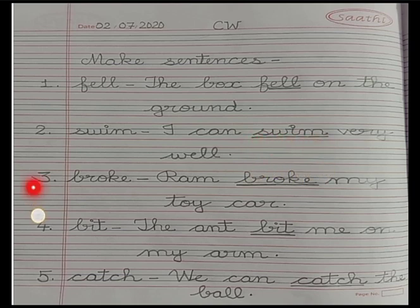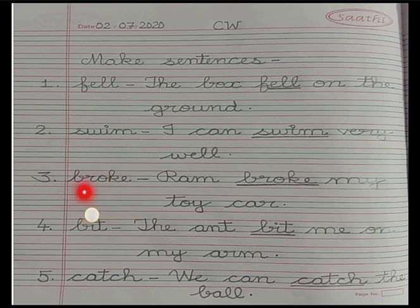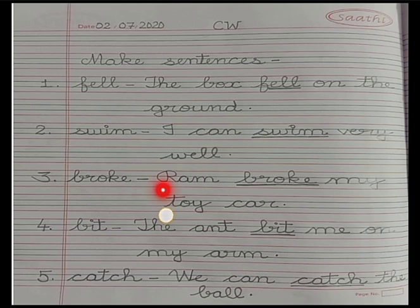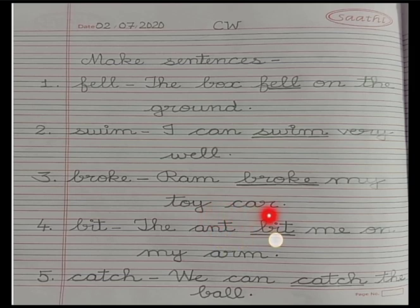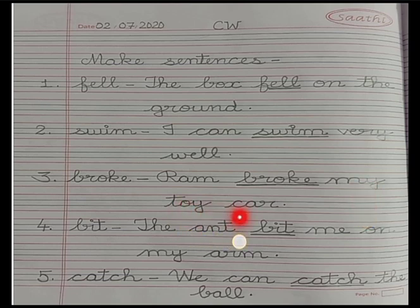Number 3: broke — b, r, o, k, e — broke. The sentence is: Ram broke my toy car. Full stop. Underline the word 'broke'.